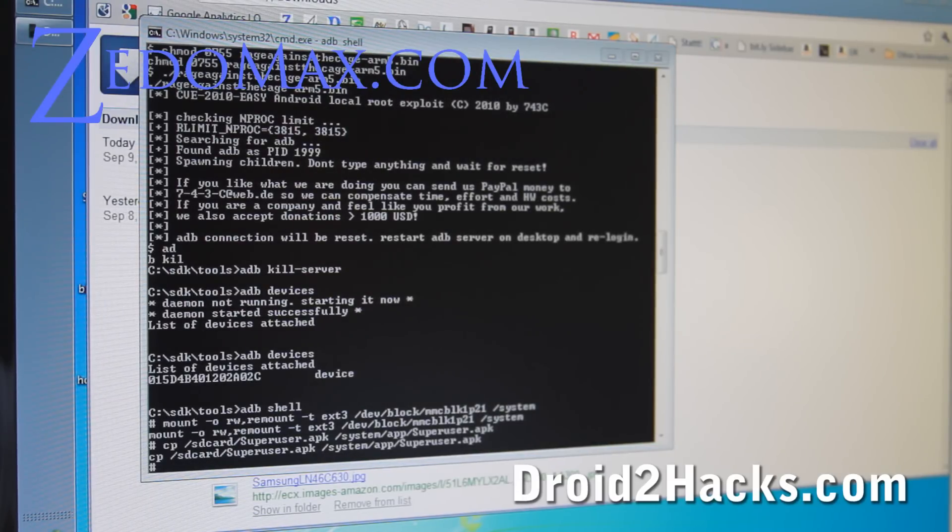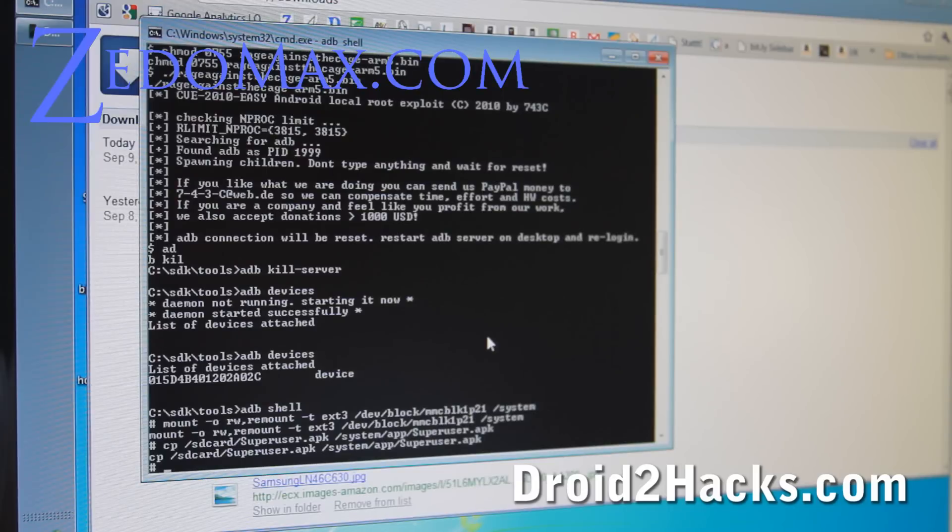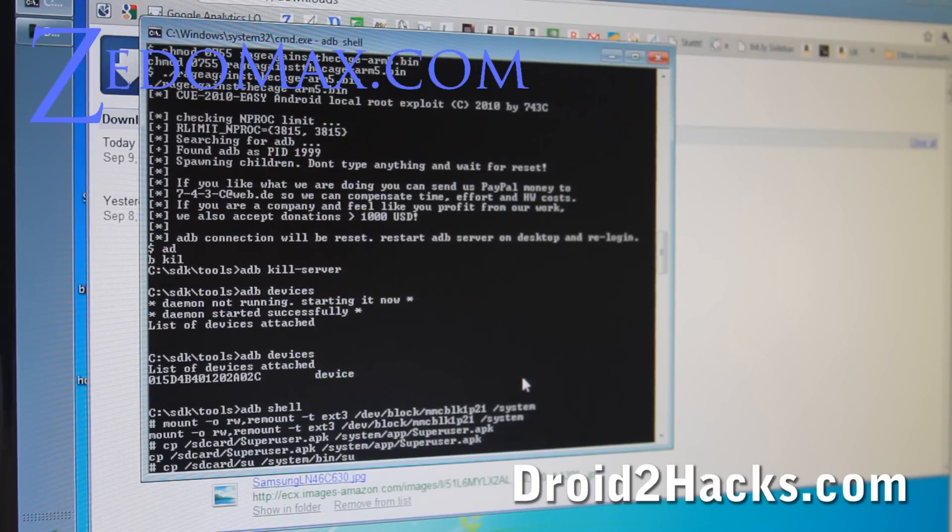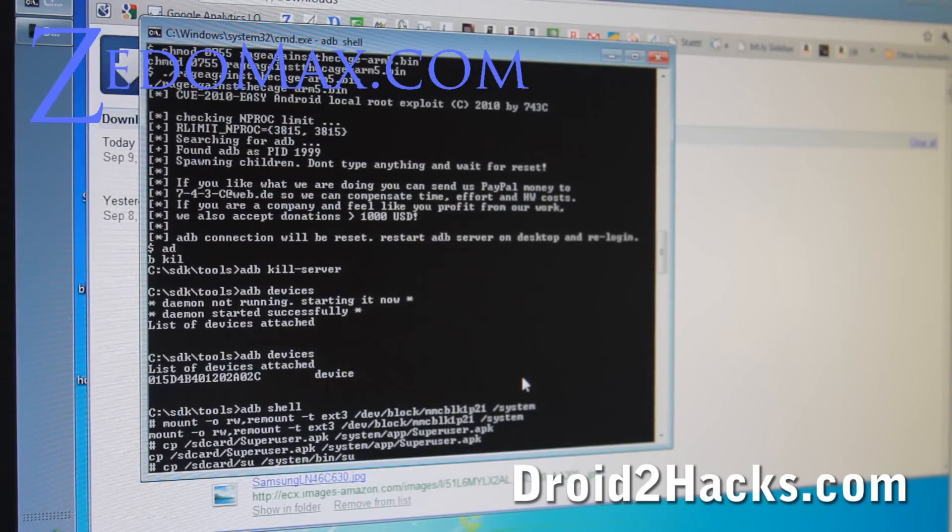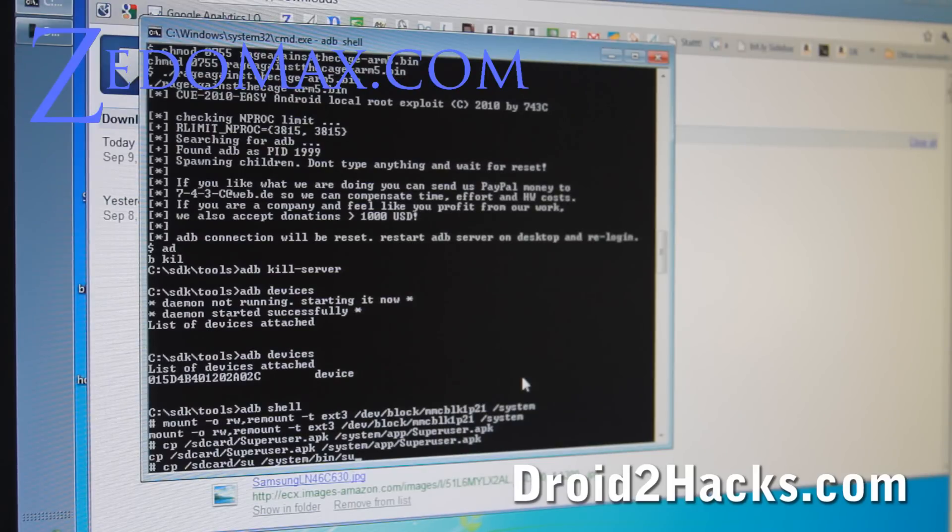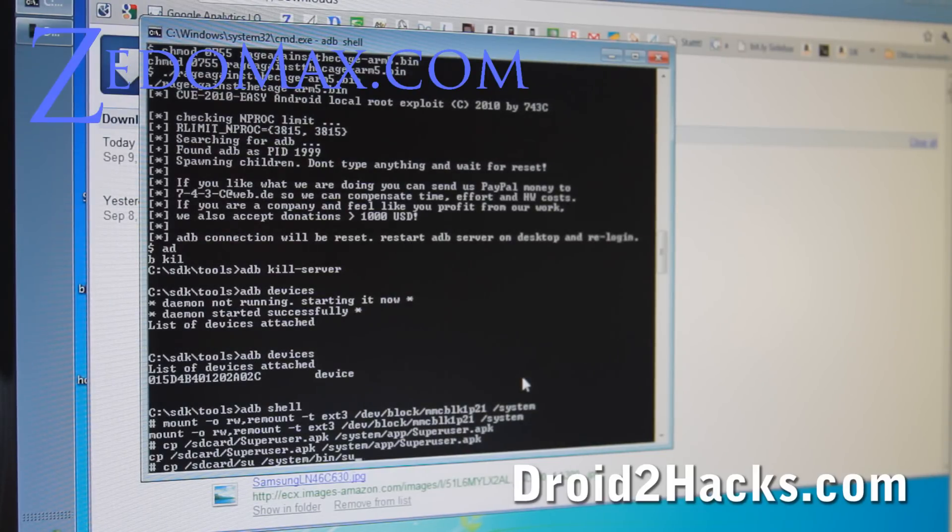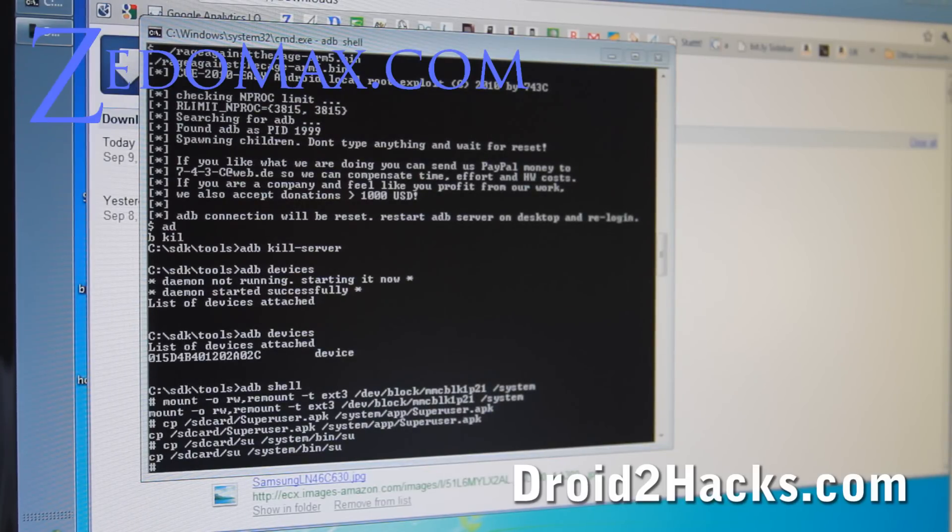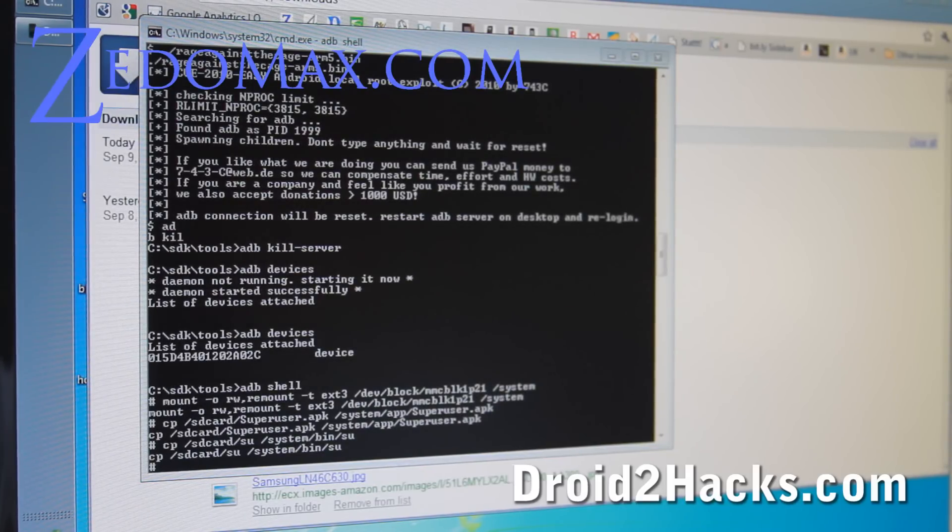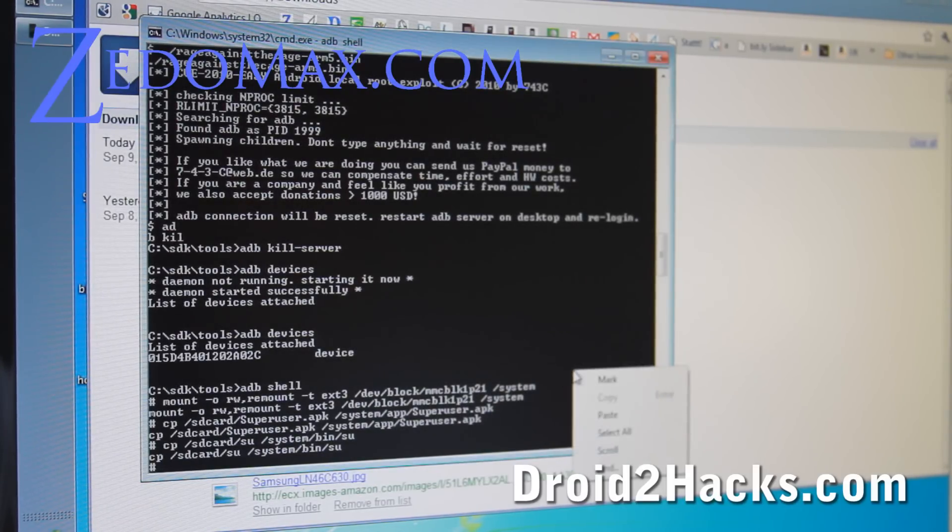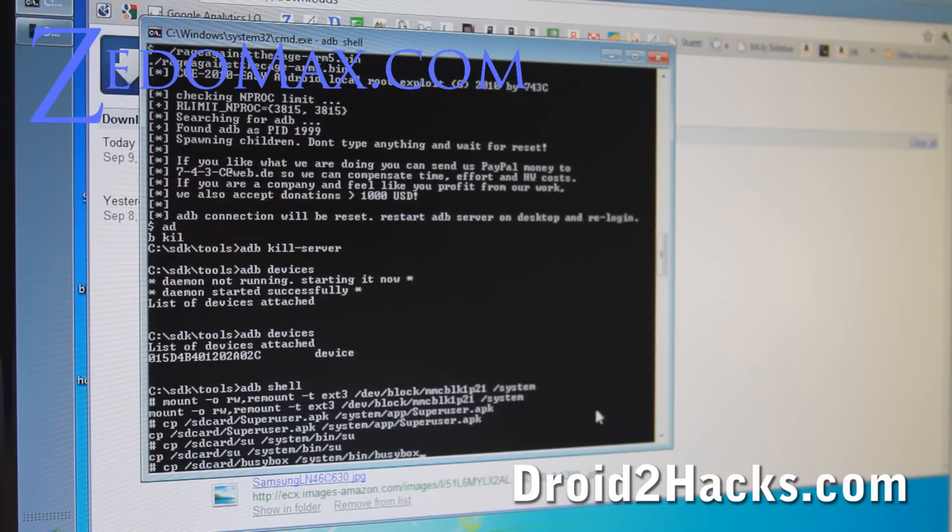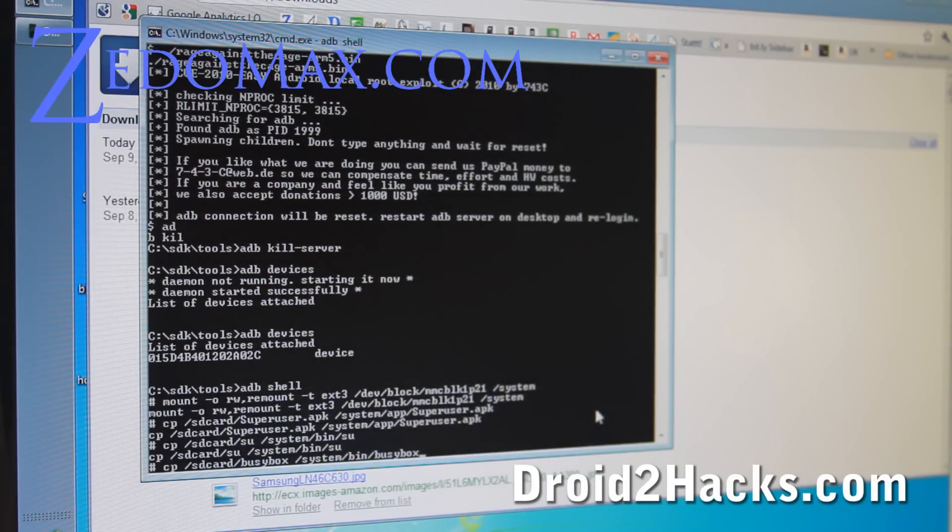And then we're going to copy over the su. That's also the actual superuser file application. Do that. And then we're going to copy over busybox. Busybox basically lets you use common Linux commands. So copy from there to there. Enter.